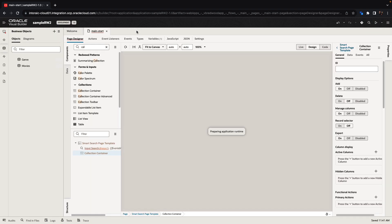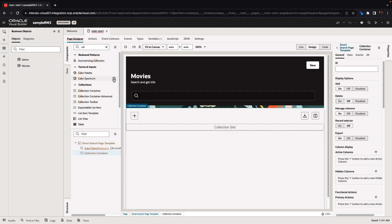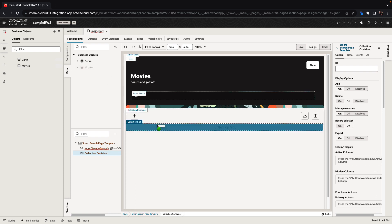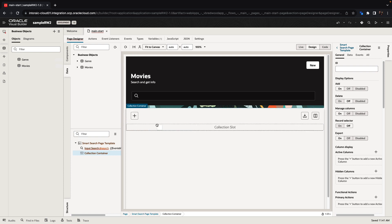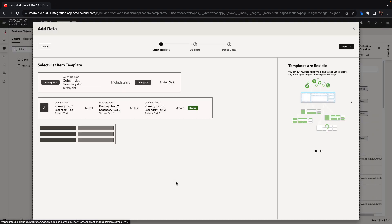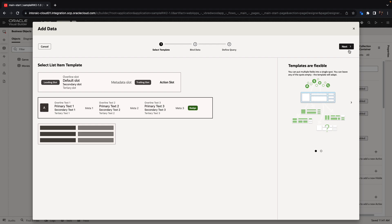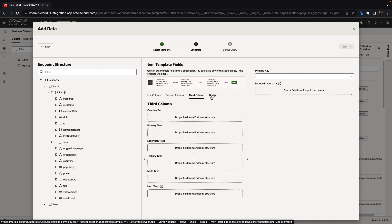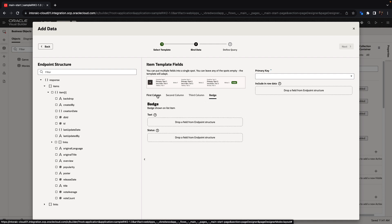Now that we created those business objects, back on our page we can use the data palette to take the list of movies and drag and drop it into this area to create a list. A list can be displayed using the Redwood layout for a list. The Redwood layout has three columns, and you can see them here and set properties for each one of them, as well as the badge area.